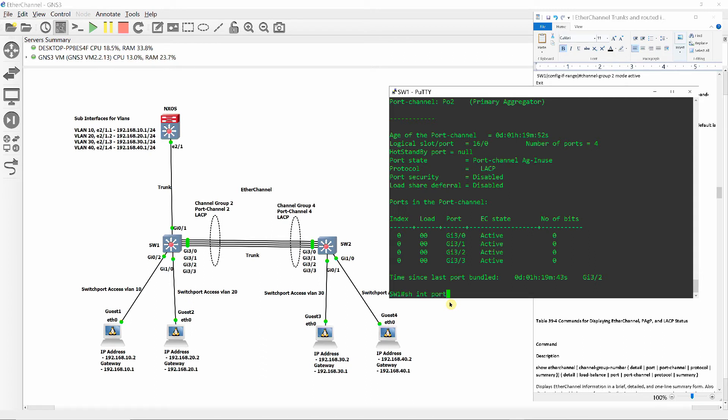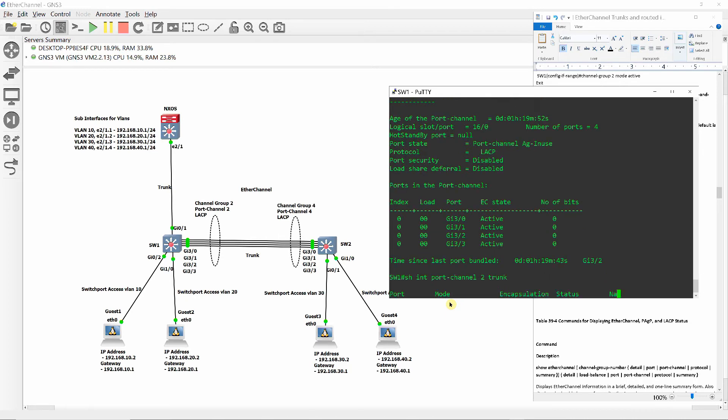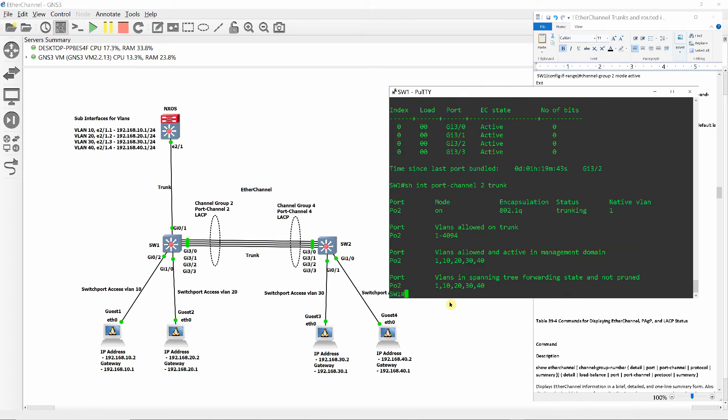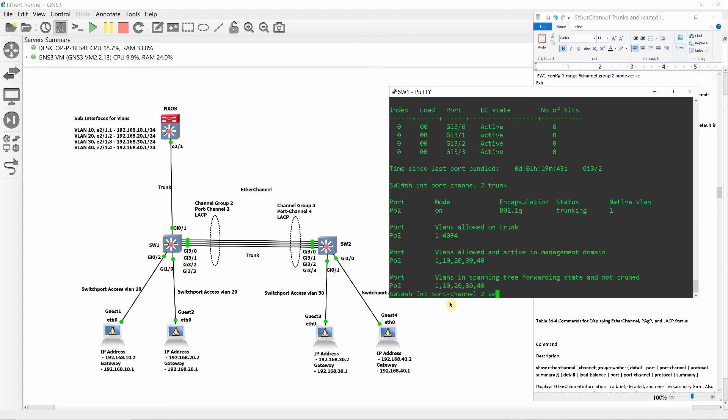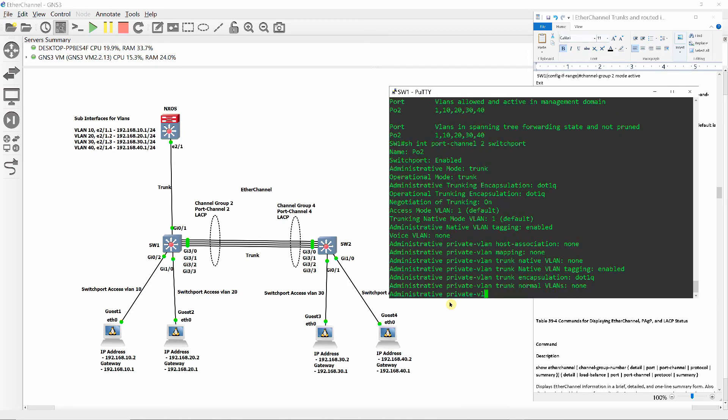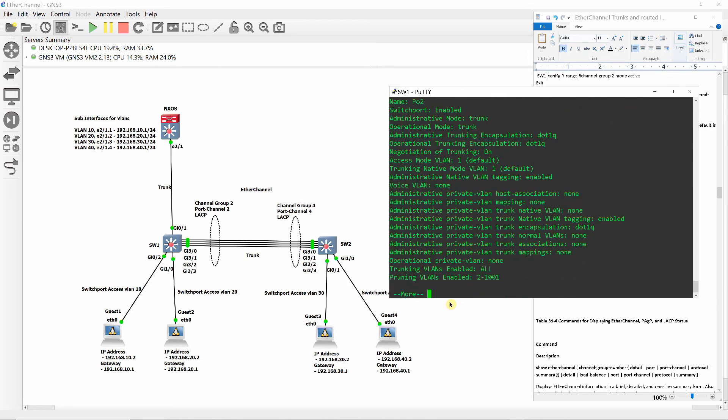Show interface port channel 2 trunk shows the automatically created port PO2 mode on, encapsulation DOT1Q, status trunk, VLANs allowed on trunk, and so on. Show interface port channel 2 switchport shows switchport enabled mode trunk, encapsulation, and so on.